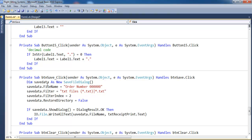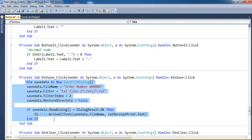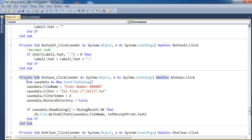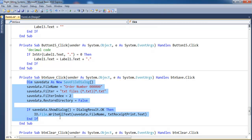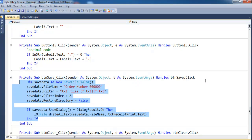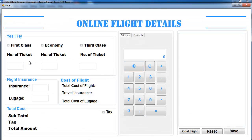If I double-click on the save button, this is the code to save the text data inside the text fields. Those are the codes for it. Let me run the program again.